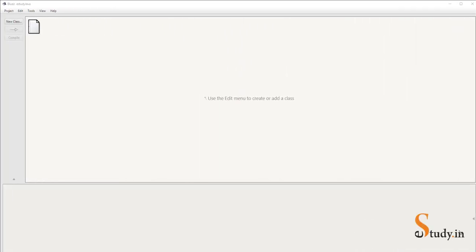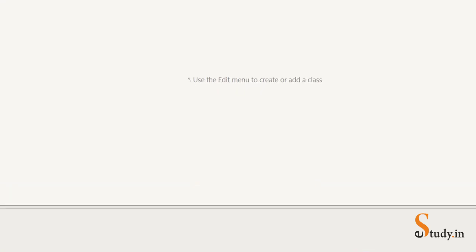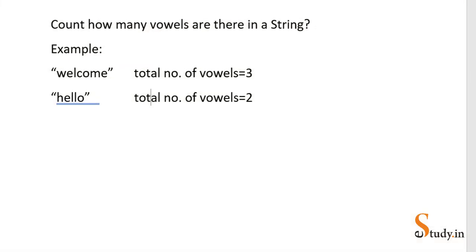Hi everyone, welcome to my channel estudy.in. This is our third video on strings, and in this video we will write a program to count how many vowels are there in a string. So let's start — let us first understand what we have to do.